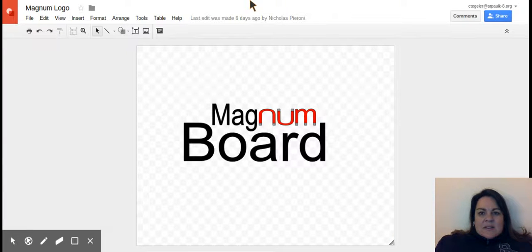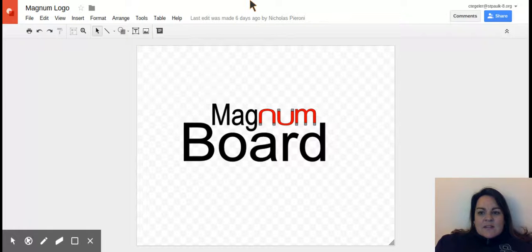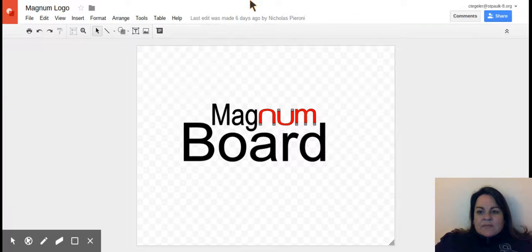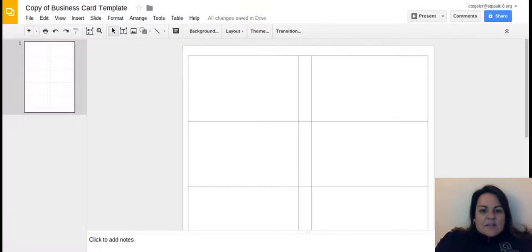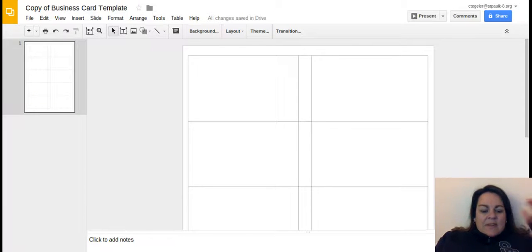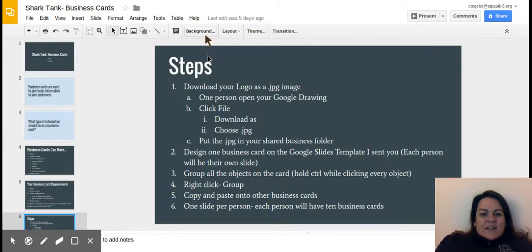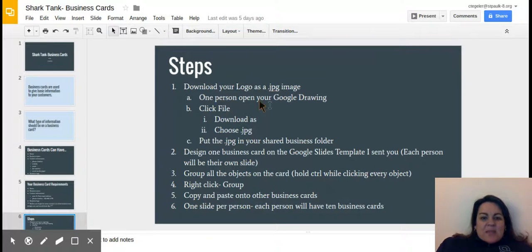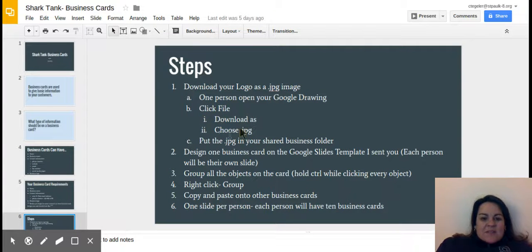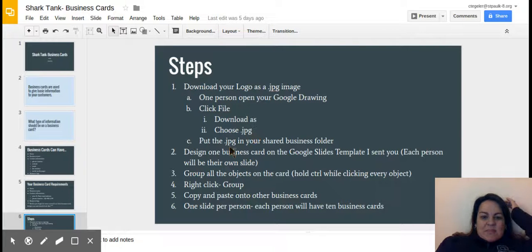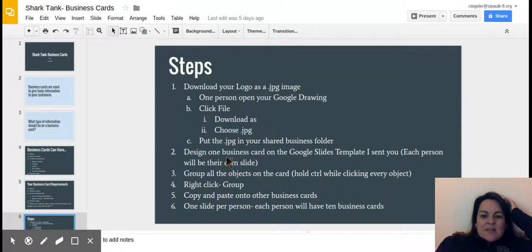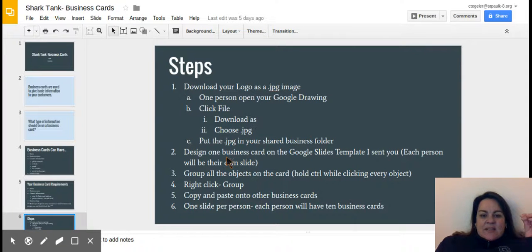Okay, so that's step one. Let's go back and read what step two is. One person opens the Google drawing, click File, click Download as, choose JPEG, put the JPEG in your shared business folder.